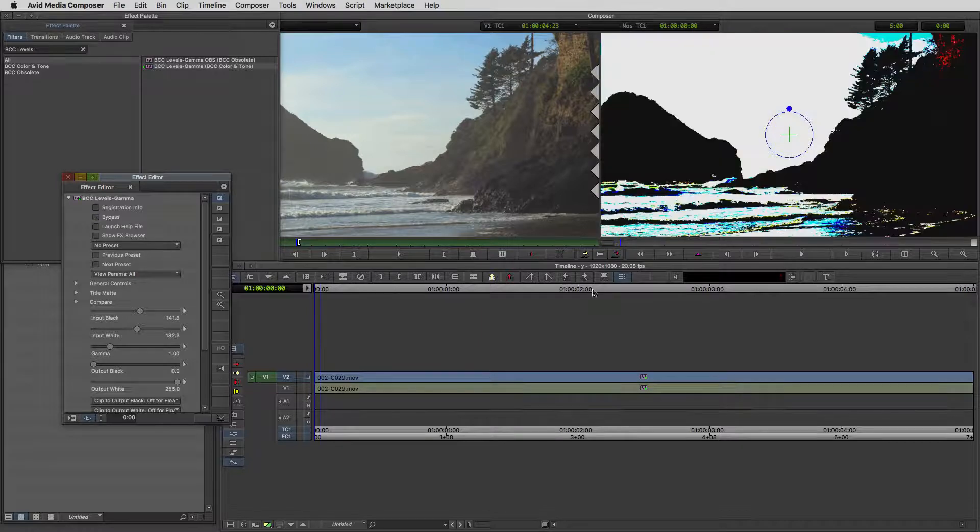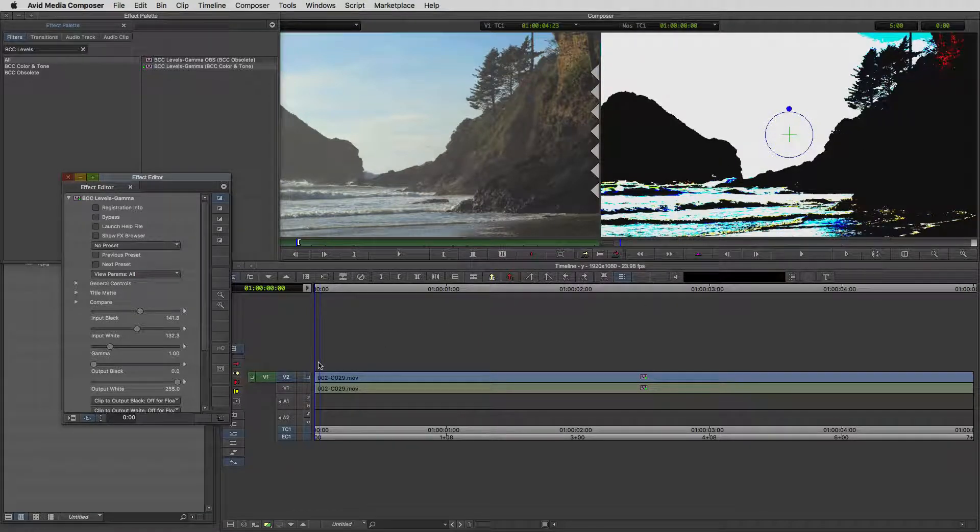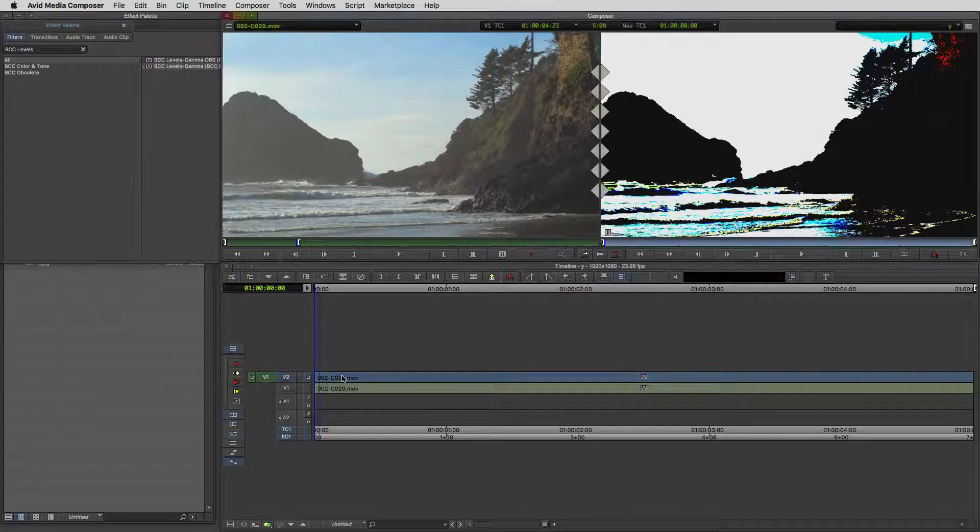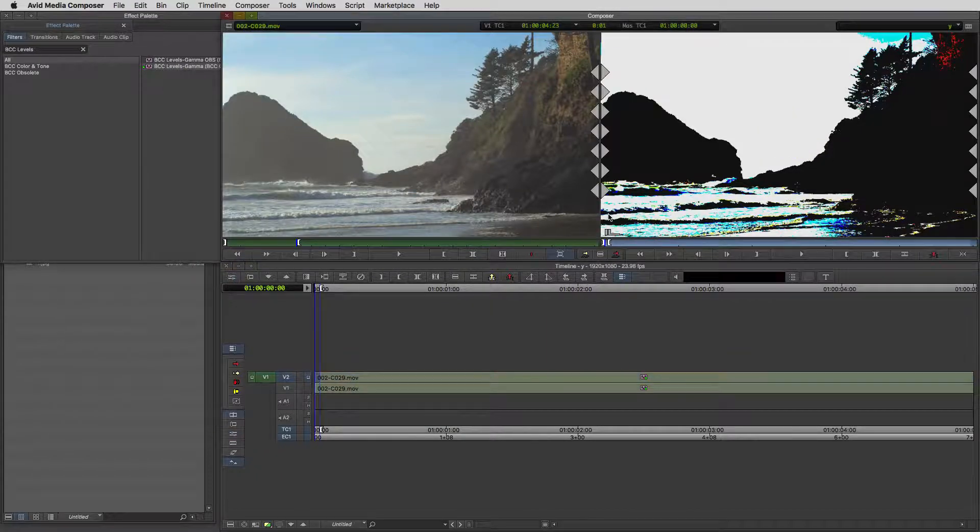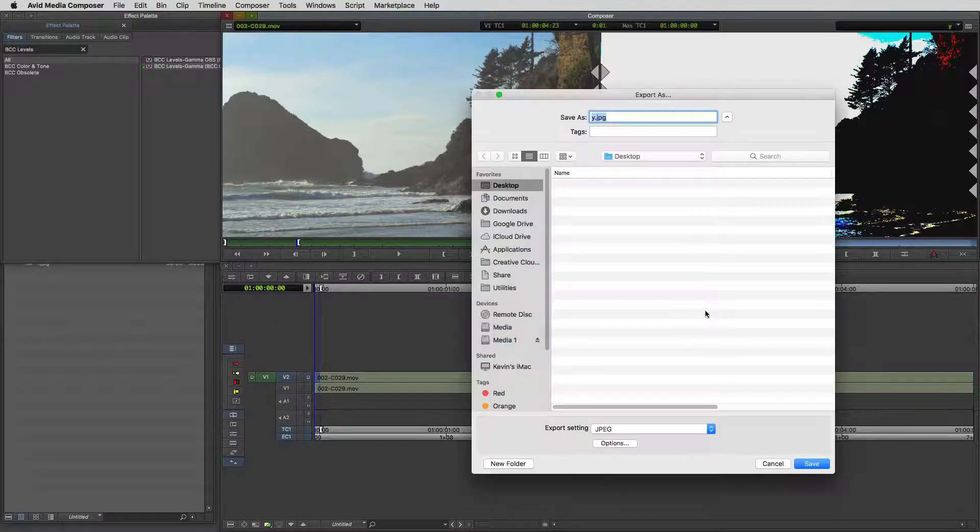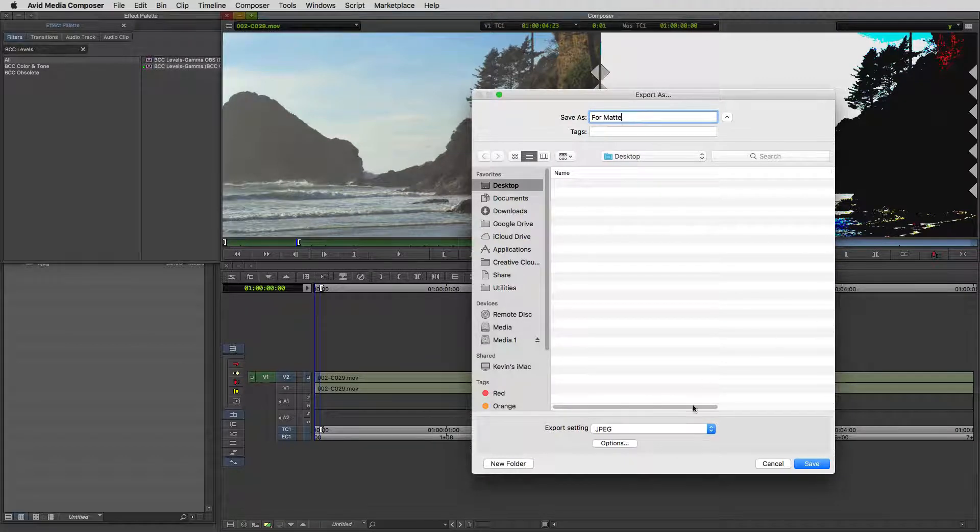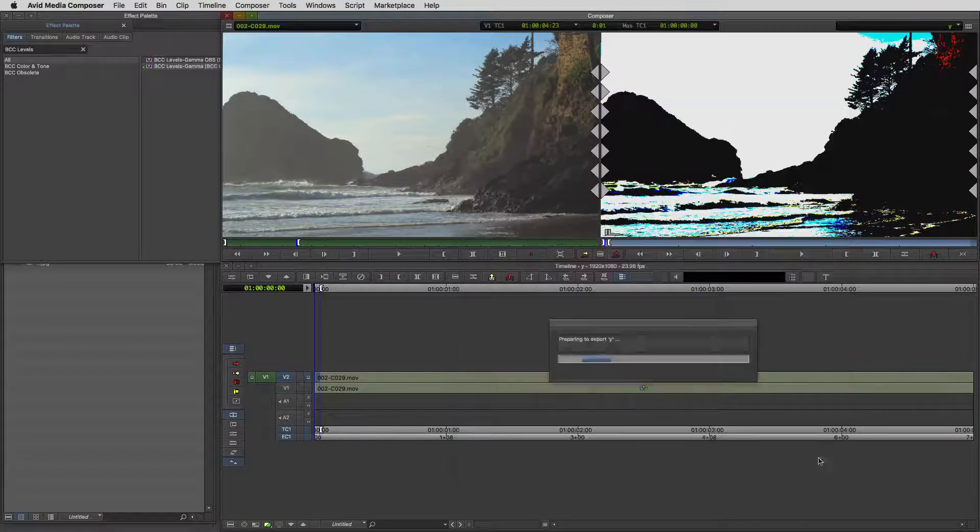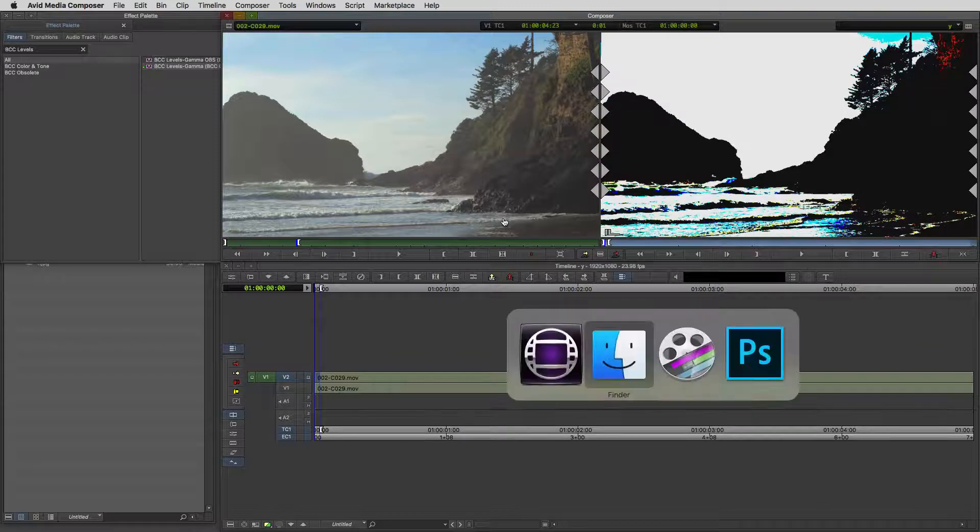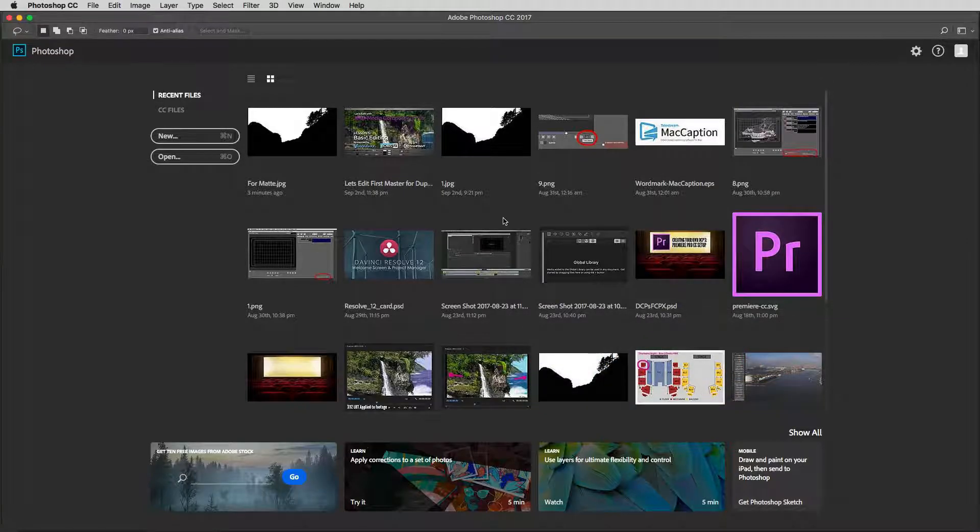Let's take this shot now and we're going to export it. I'm just going to mark an in and out point. Let's step out of effects mode, just mark an in and out point right here. We're going to right click, say export to the desktop. We'll call this format a JPEG. I'm just going to say save. And we're going to command or alt and tab into Adobe's Photoshop.